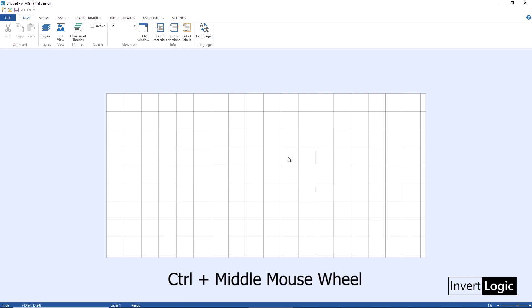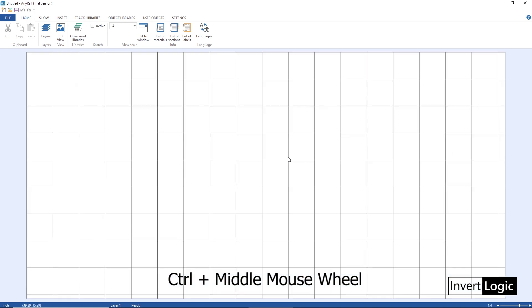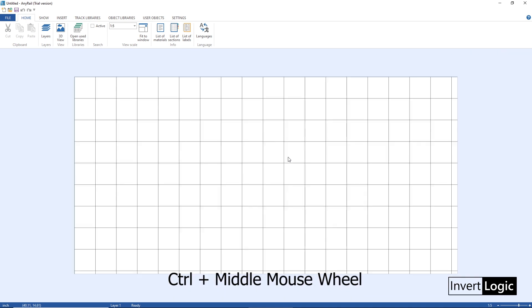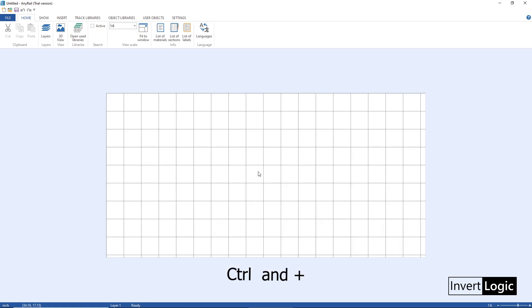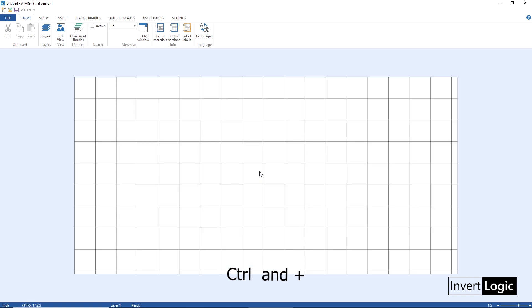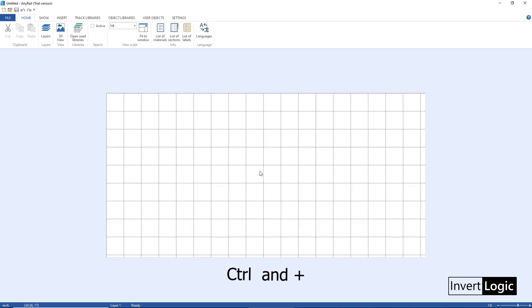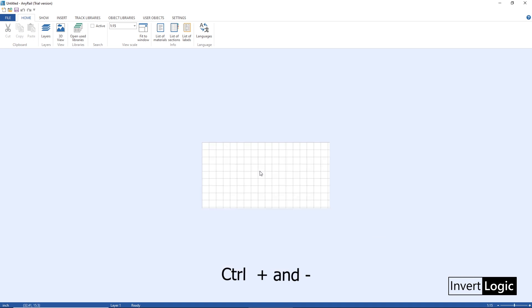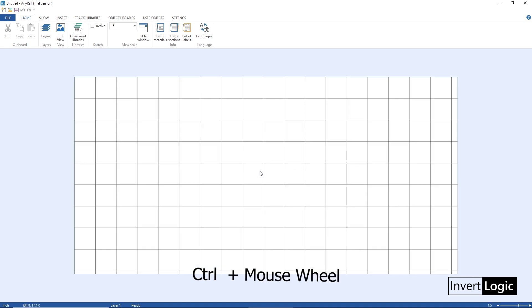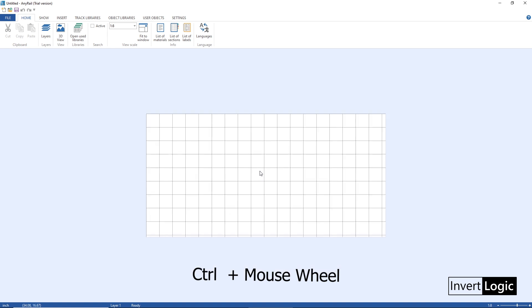The same thing will work with the shortcut - if you use Ctrl plus minus or Ctrl plus on your keyboard you can also do the same thing. So you can do it with the Ctrl plus and minus keys, you can do it with Ctrl and mouse wheel, you can do it from the home tab.